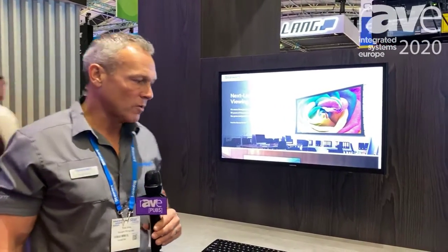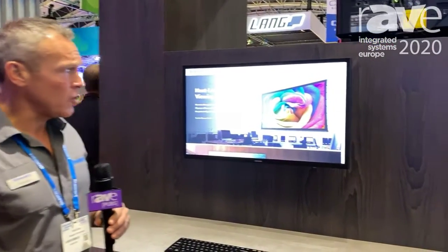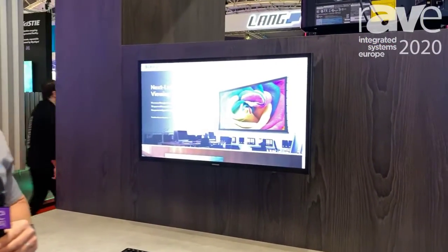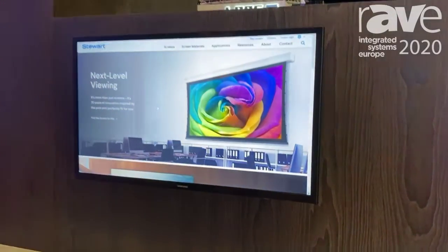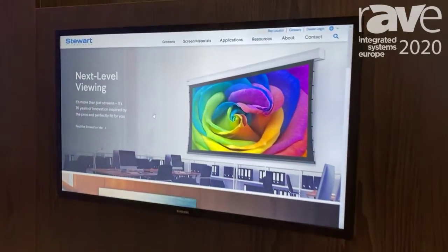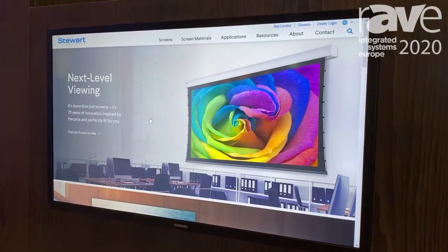I wanted to go over and show one of our latest and greatest tools. It is our custom price configurator tool. If you come and visit us at StuartFilmScreen.com, you will see our opening home page here.